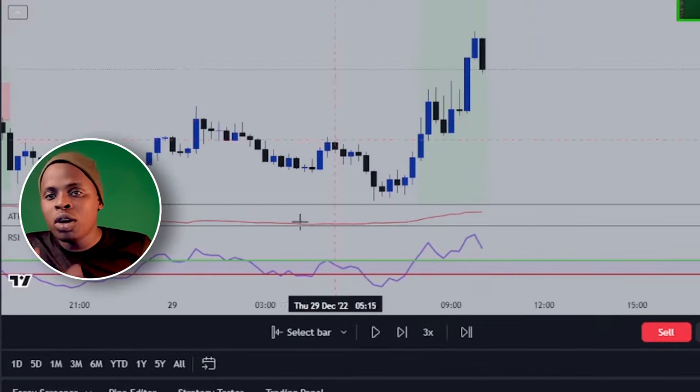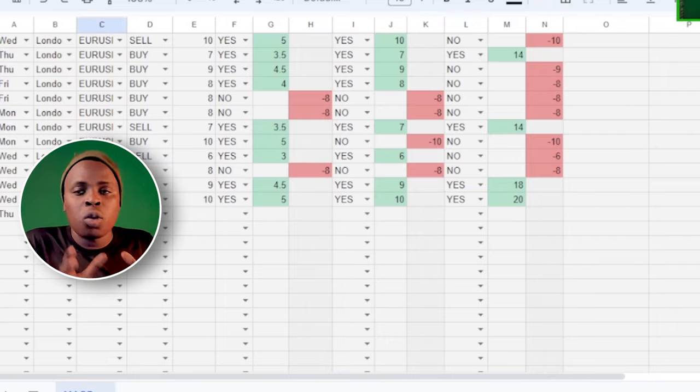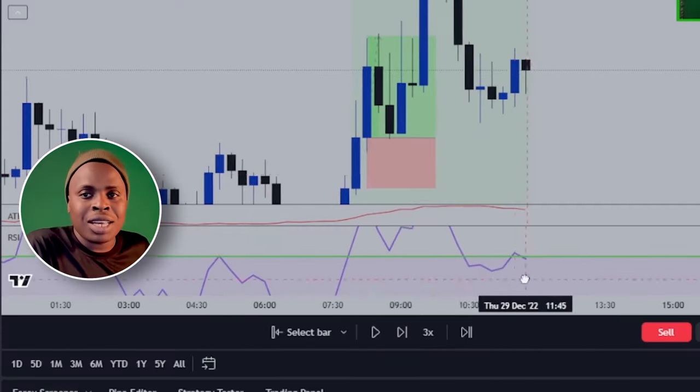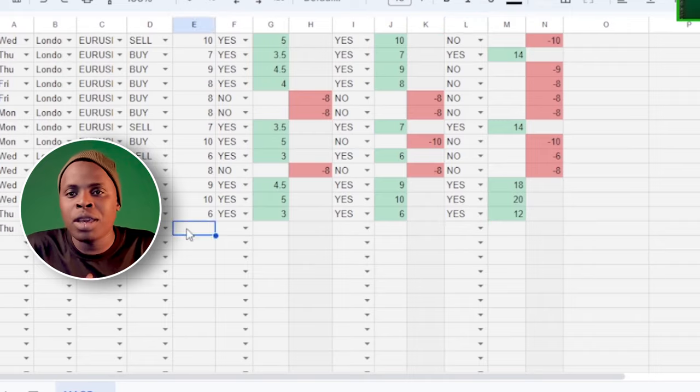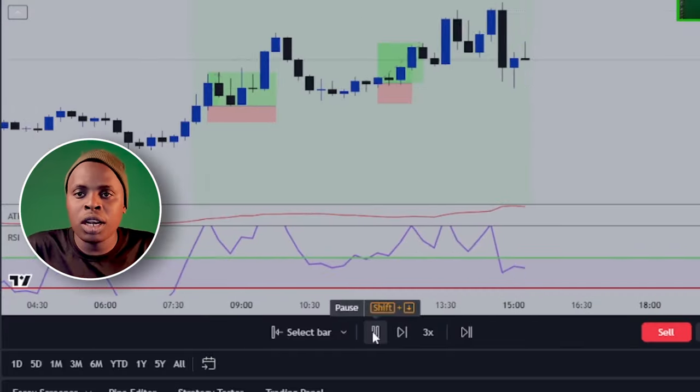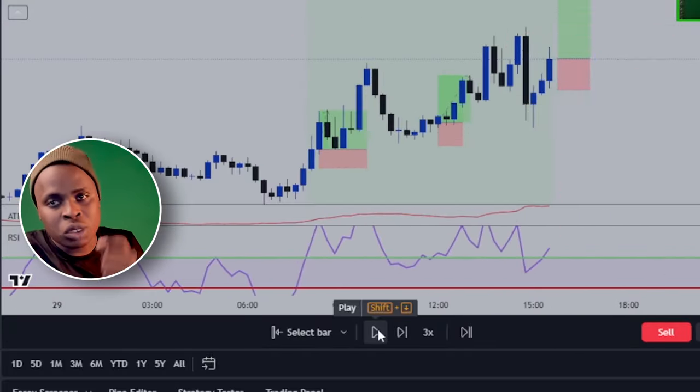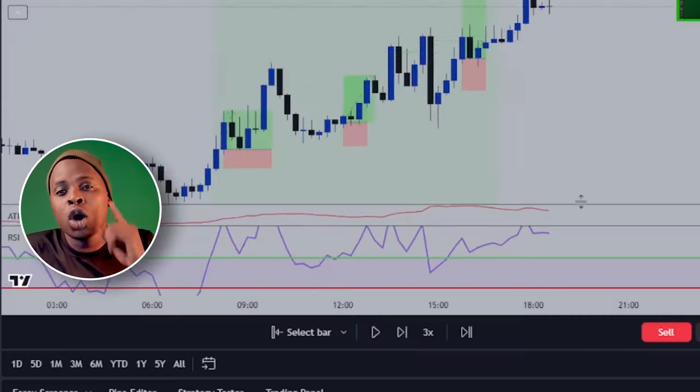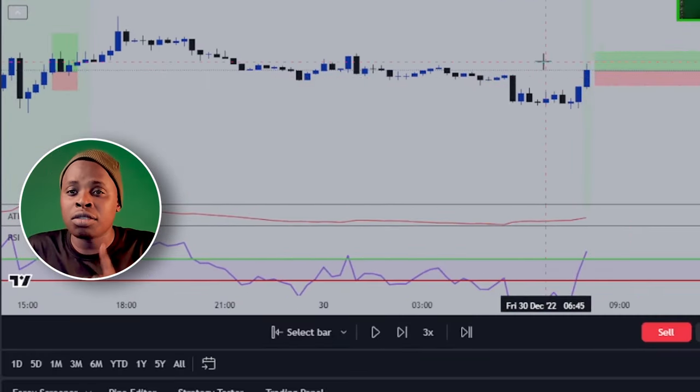Which brings us to mistake number two: using the wrong tools for backtesting. The best tool you can use is an indicator called the Time Session that is found on TradingView. If you want to backtest your strategy with other software that are free, it's up to you. But I think if you really want to know exactly how your strategy performs, you are going to need one paid software, which is TradingView.